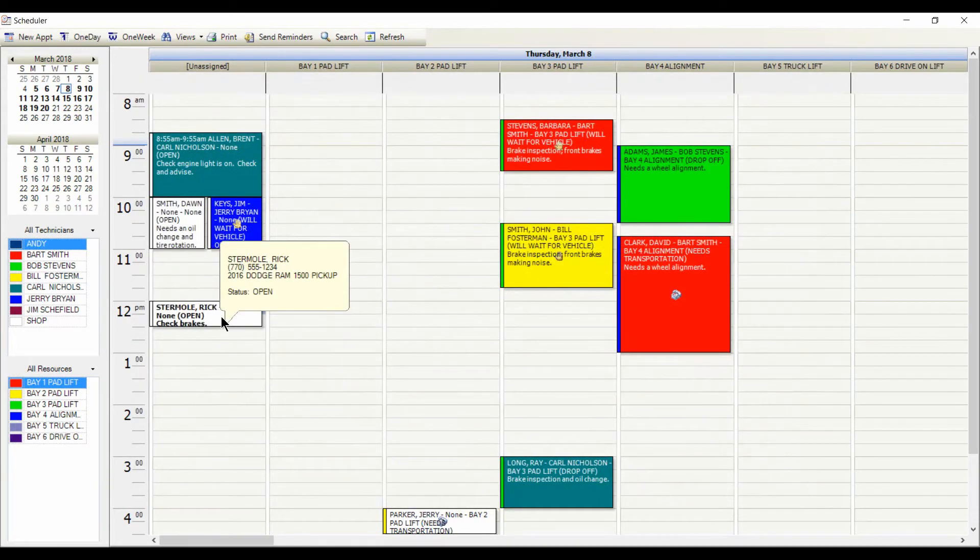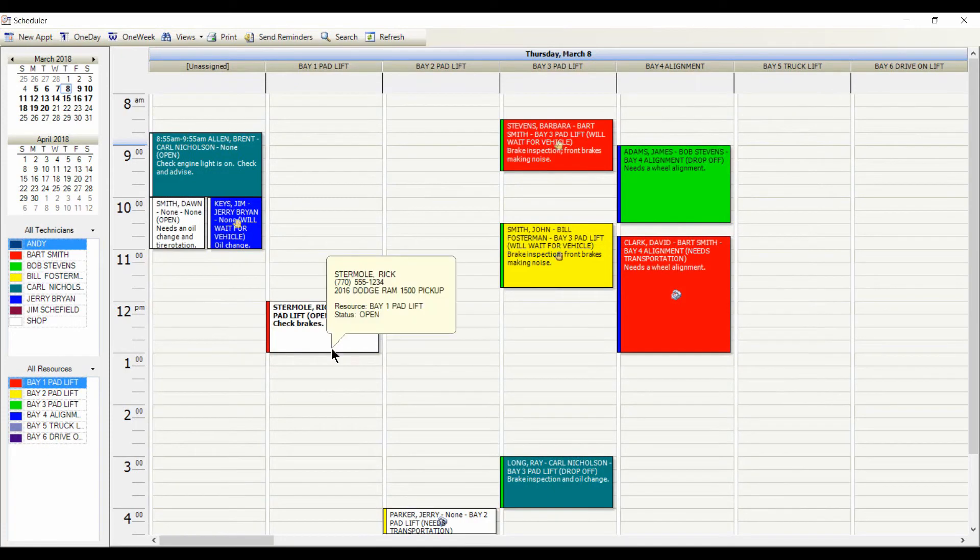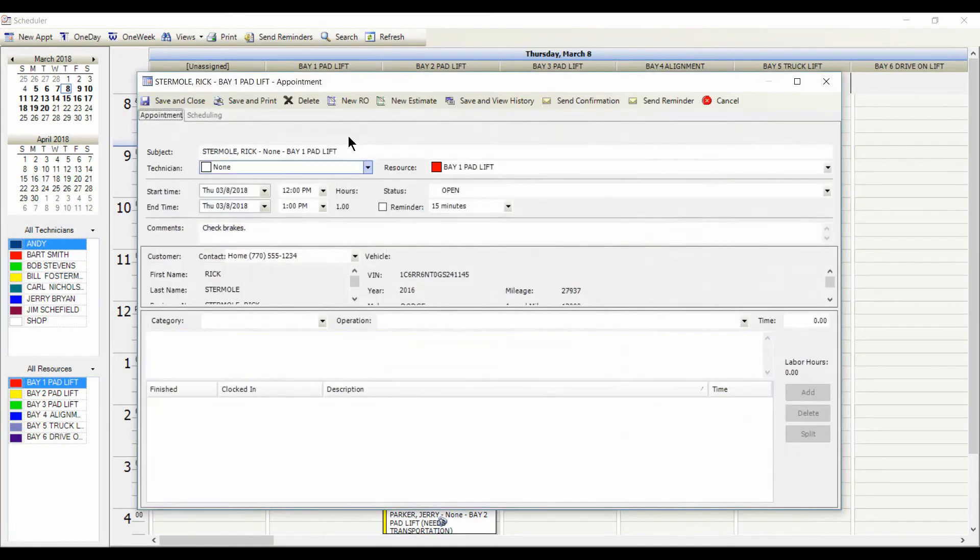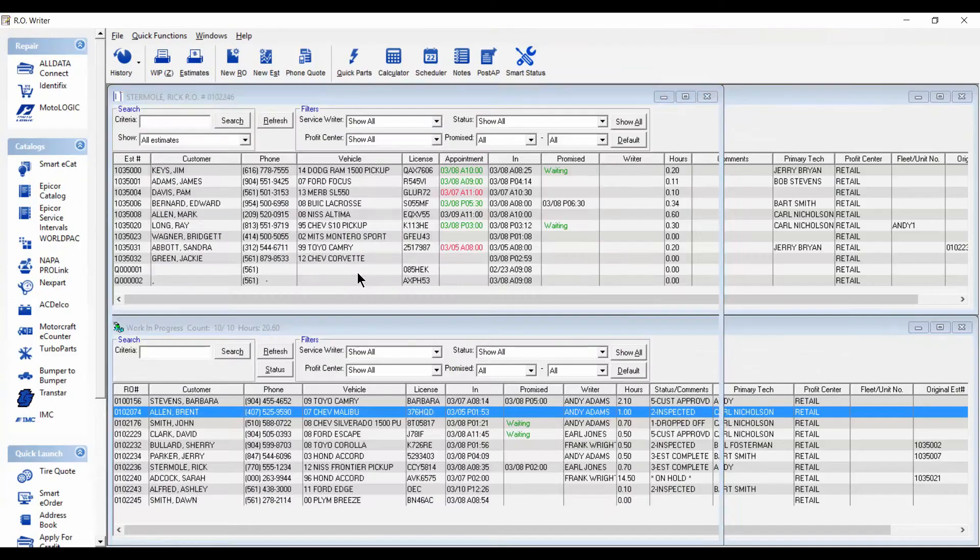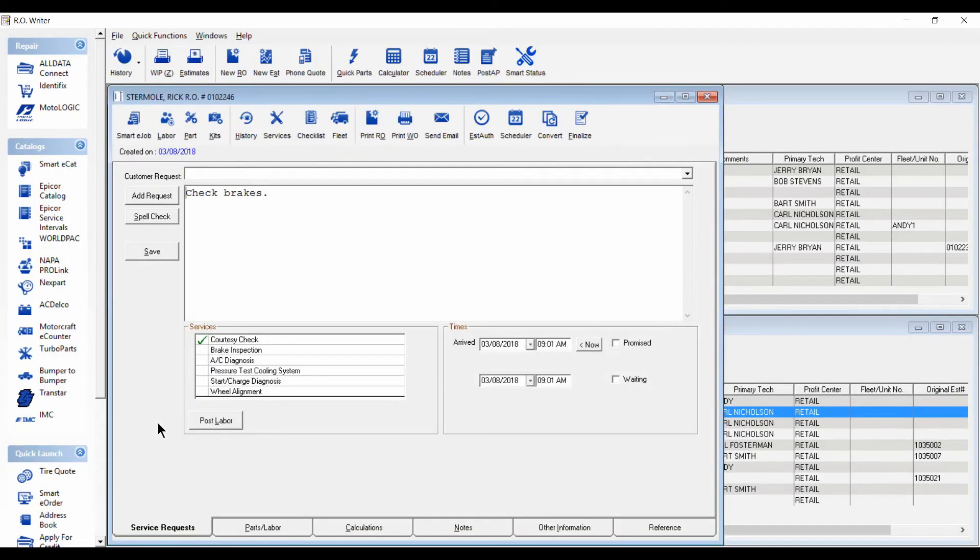And you can use drag and drop to change the time, day, or length of the appointment. And when the customer arrives, you can convert the appointment to a repair order.